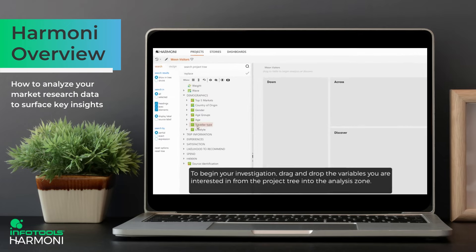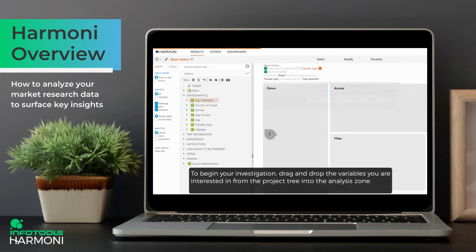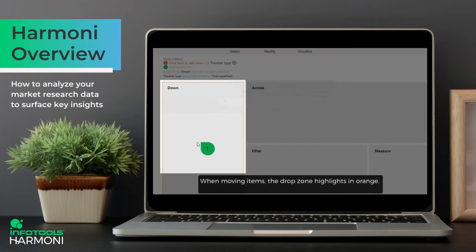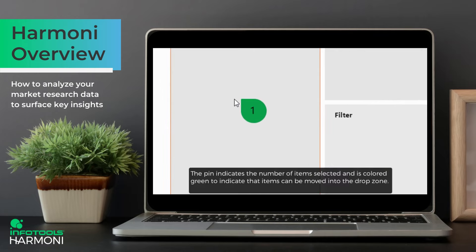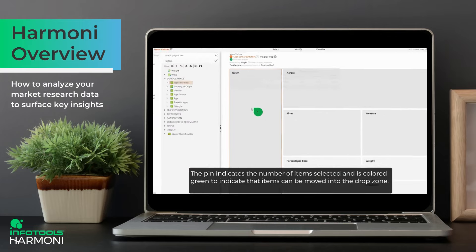To begin your investigation, drag and drop the variables you are interested in from the project tree into the analysis zone. When moving items, the drop zone highlights in orange. The pin indicates the number of items selected and is coloured green to indicate that items can be moved into the drop zone.